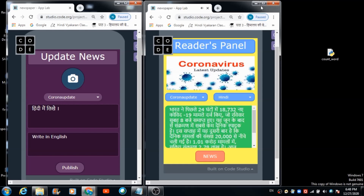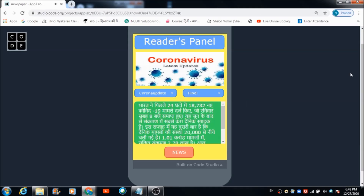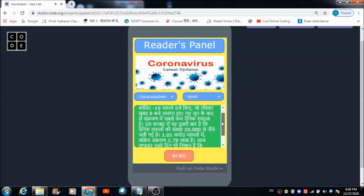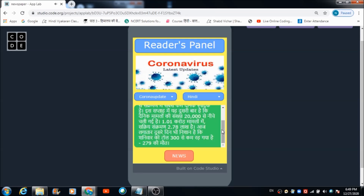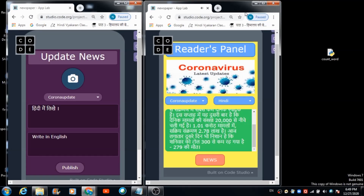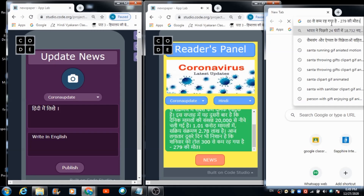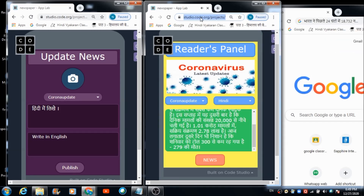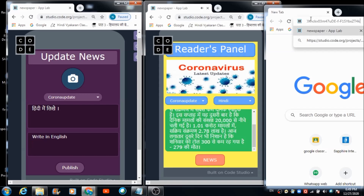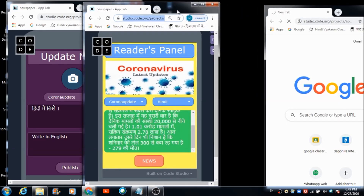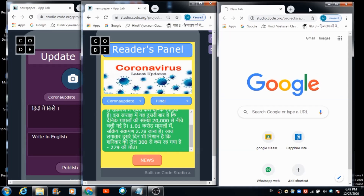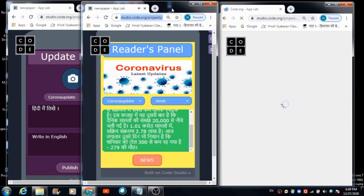The Hindi version of the Corona news plays: 'भारत ने पिछले 24 घंटों में 18,732 नए COVID-19 मामले दर्ज किए, जो रविवार सुबह 8 बजे समाप्त हुए। यह जून के बाद से संक्रमण में सबसे कम दैनिक स्पाइक है। इस सप्ताह में यह दूसरी बार है कि दैनिक मामलों की संख्या बीस हजार से नीचे चली गई है। एक करोड़ मामलों में सक्रिय संक्रमण 2.78 लाख है। शनिवार को तीन सौ से कम — 279 की मौत।'